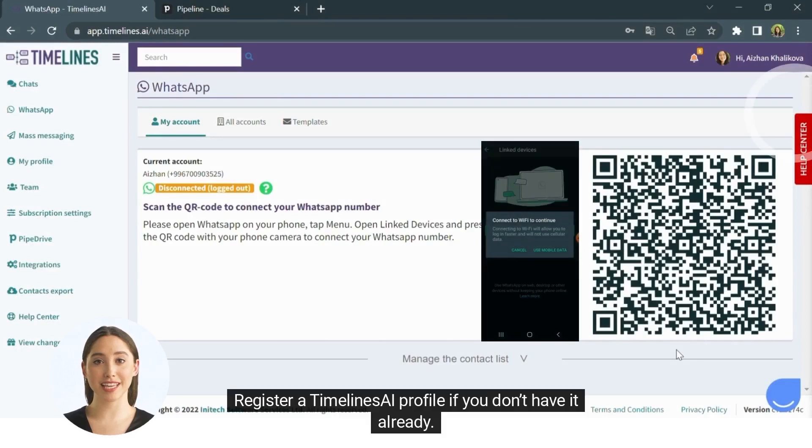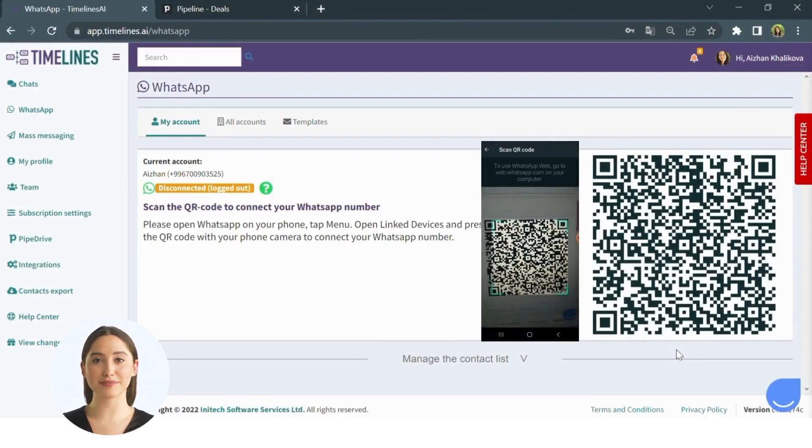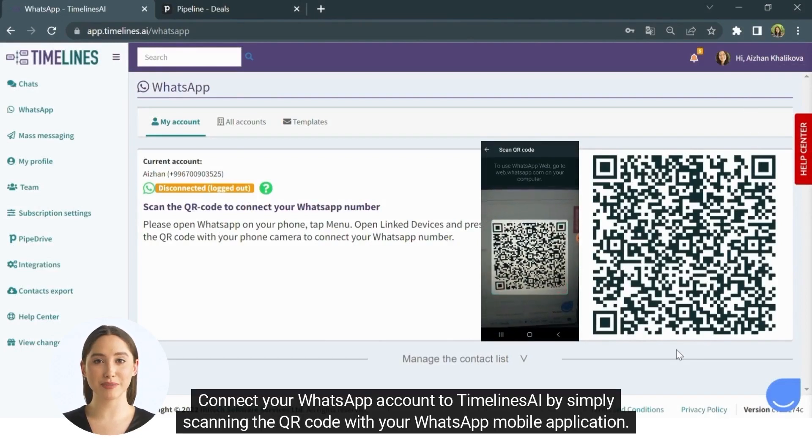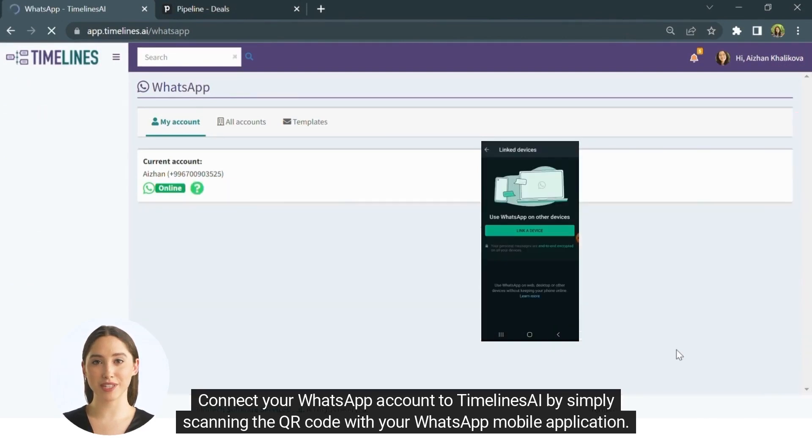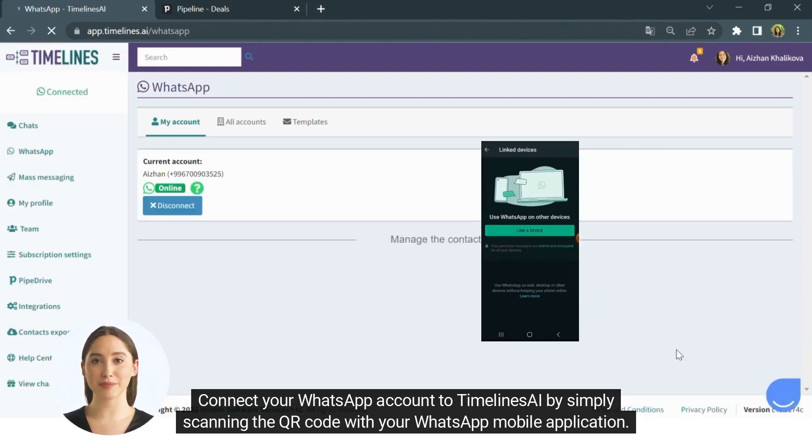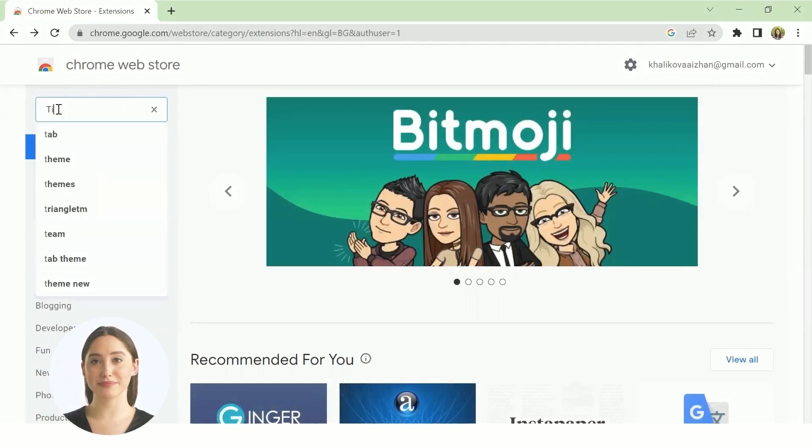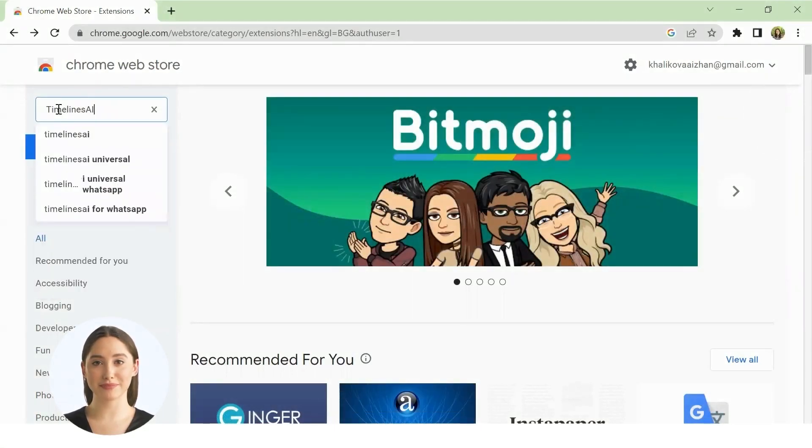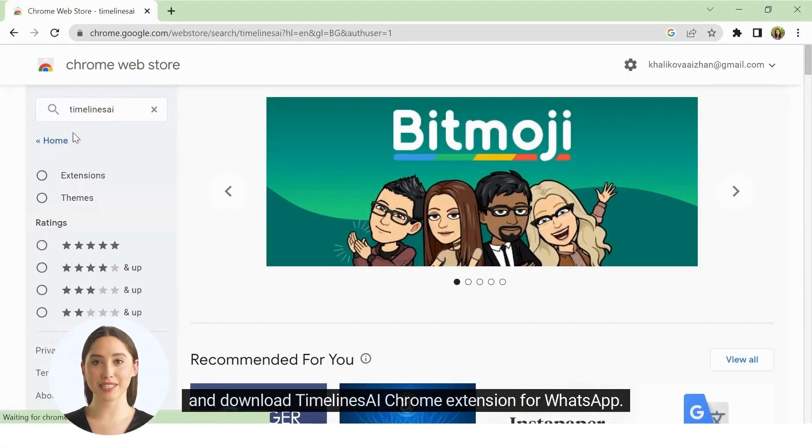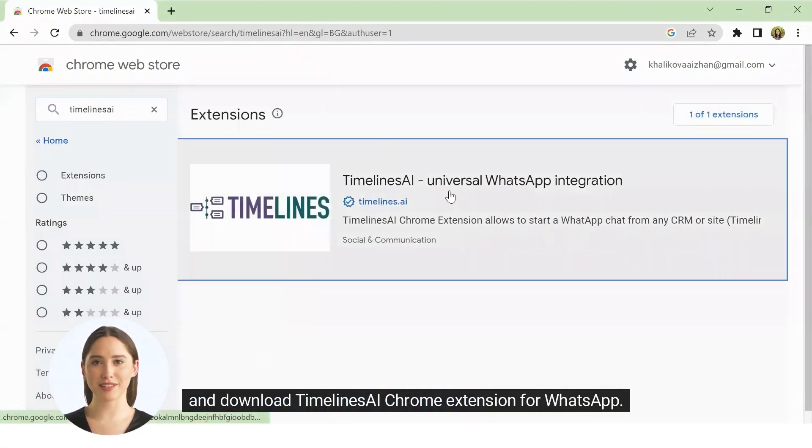Register a Timelines AI profile if you don't have it already. Connect your WhatsApp account to Timelines AI by simply scanning the QR code with your WhatsApp mobile application. Go to Chrome Marketplace and download Timelines AI Chrome extension for WhatsApp.